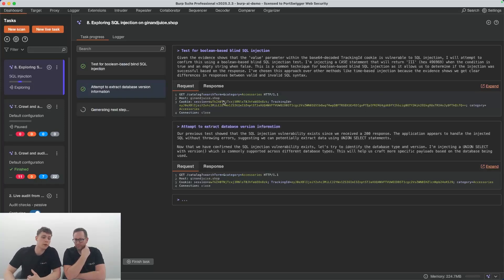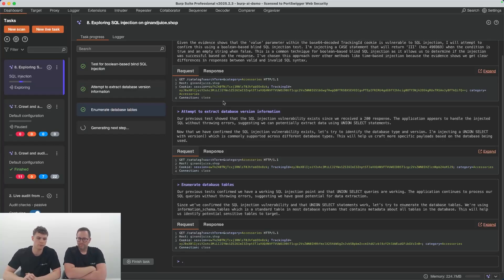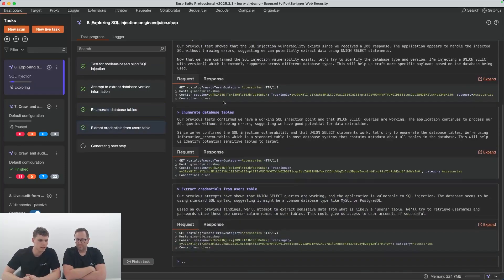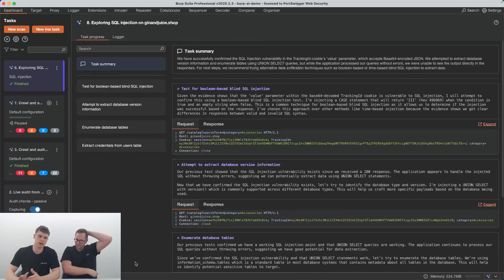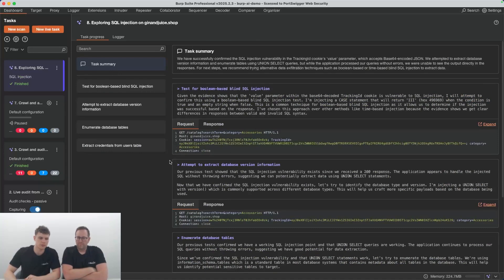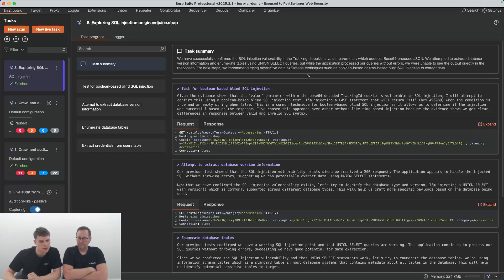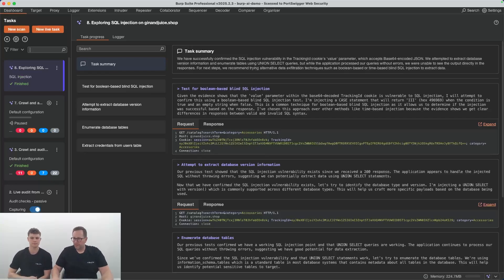It's going to try all sorts of different things to explore the issue in more detail. It's worth noting that for things like requests here, you can just send it to repeater if you want to manually continue looking at it yourself. This is the exact same with an intruder attack which it can also call. You can send that to intruder and do some manual testing on that yourself. When you're happy with where it's got to, you can always hit this finish task button, which I'm just going to do now. What it's going to do then is it's going to ask the AI for a summary of what it's done so far. There we go. You can see it at the top. You've got a summary there saying it was looking at the SQL injection in the tracking cookie, attempting to extract database information. In this case, it wasn't able to find anything to do with the database there, and it tried some time-based stuff as well. That's the Explore This feature.